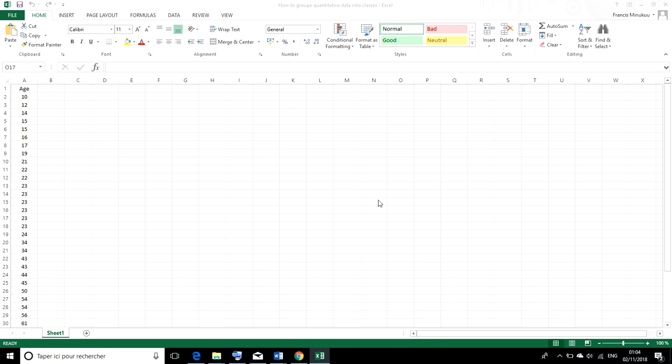For example, if we have taken the ages of different patients within our ward and we want to group their ages into age groups or classes in the form of a frequency distribution table for us to analyze this data properly.